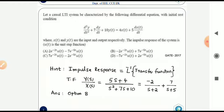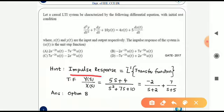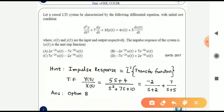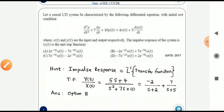The next question: for a causal LTI system characterized by a given differential equation with x(t) and y(t) as input and output, we need to find the impulse response. The impulse response is the inverse Laplace transform of the transfer function. From the differential equation, with zero initial conditions, we get the transfer function as (5s + 4) / (s² + 7s + 10), and the inverse Laplace transform gives option B.